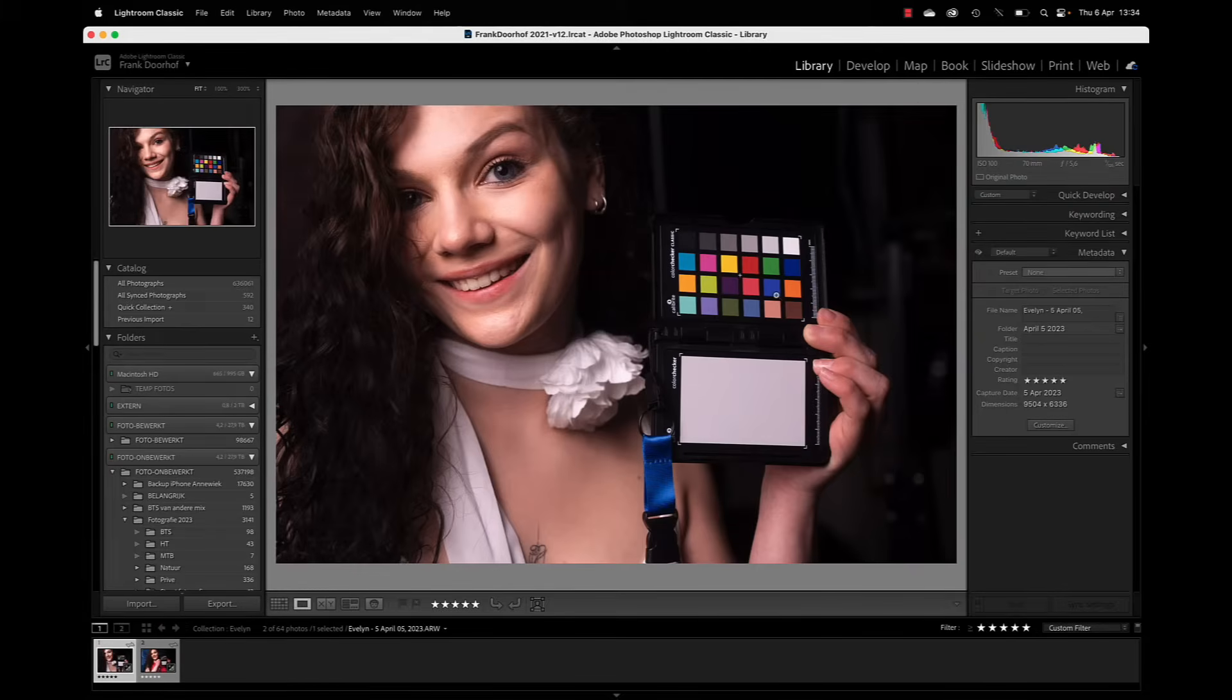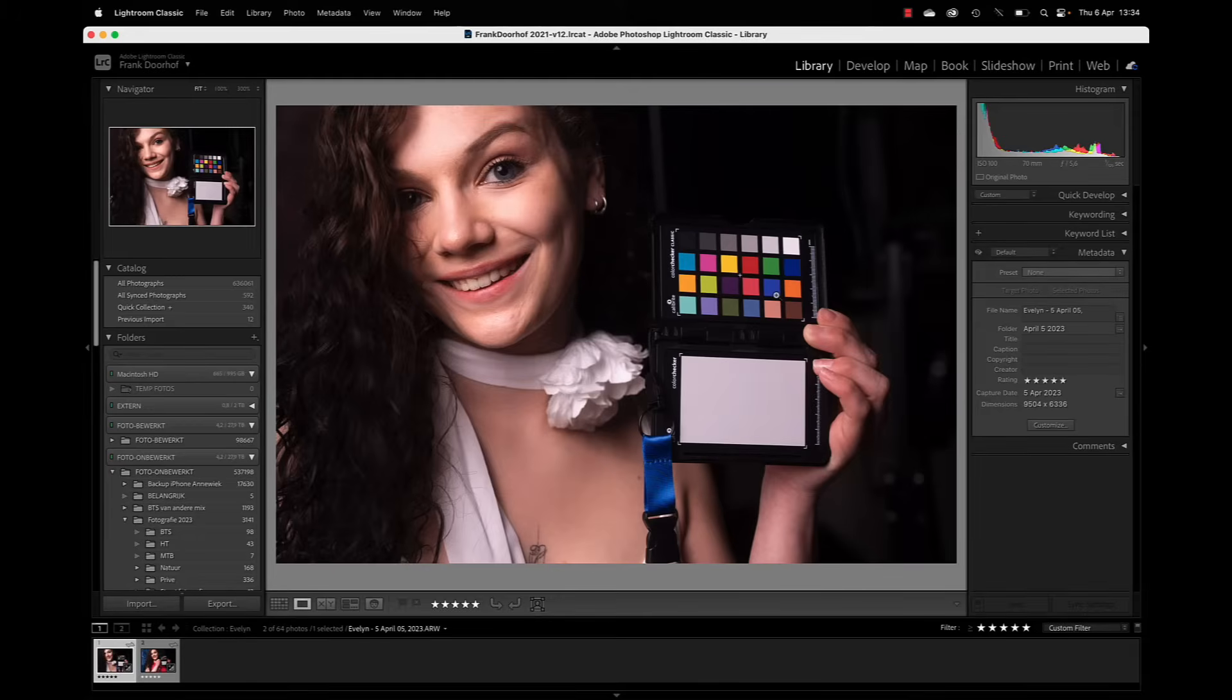Now every time you change your lighting setup, especially when you change modifiers or strobes or situations like inside or outside, always make sure you shoot a new color checker.